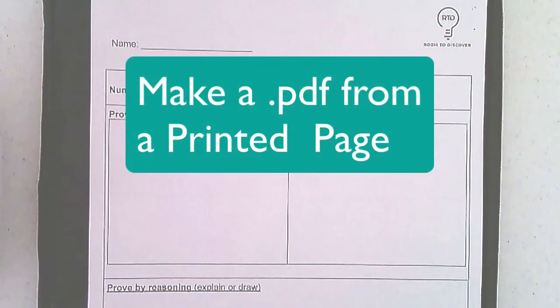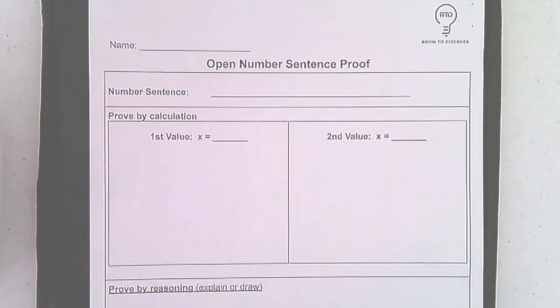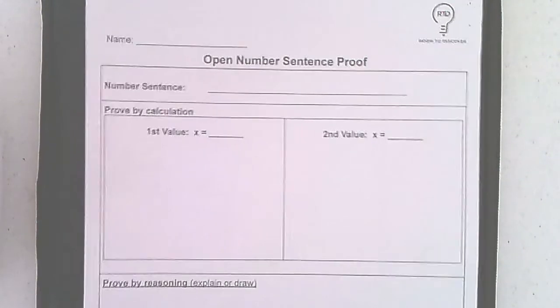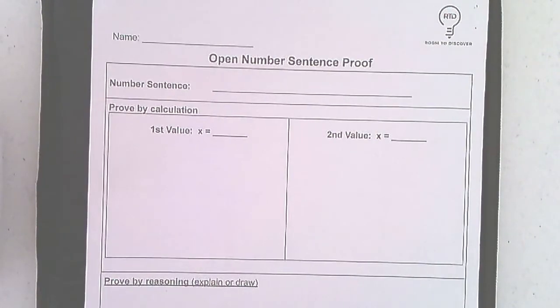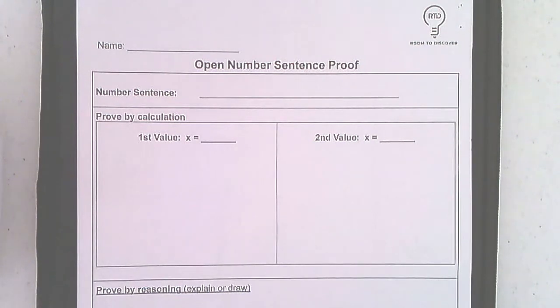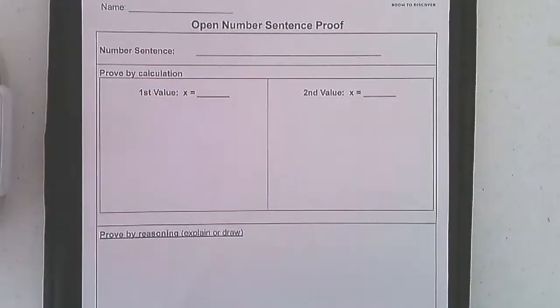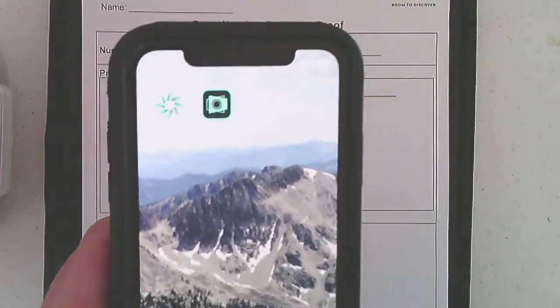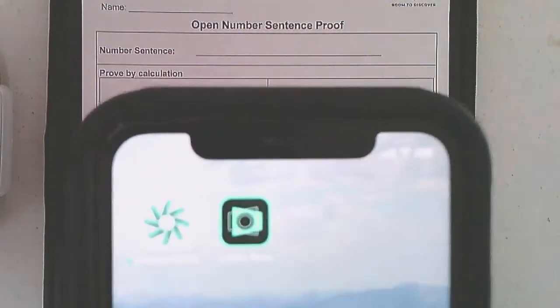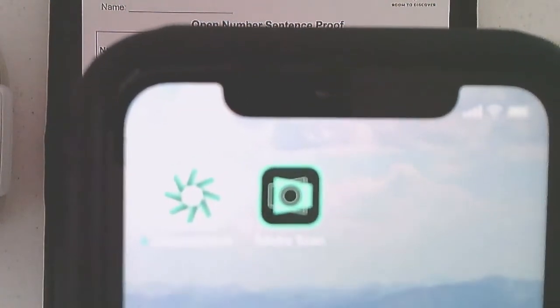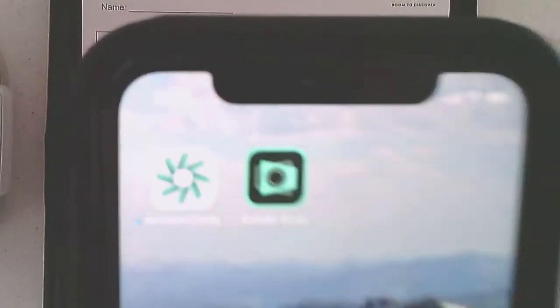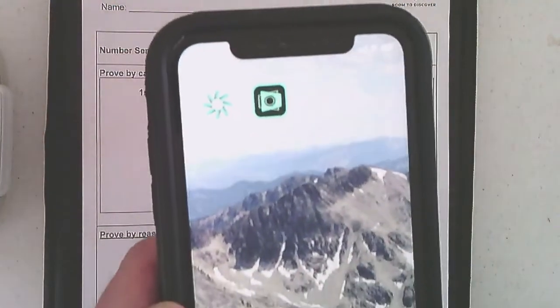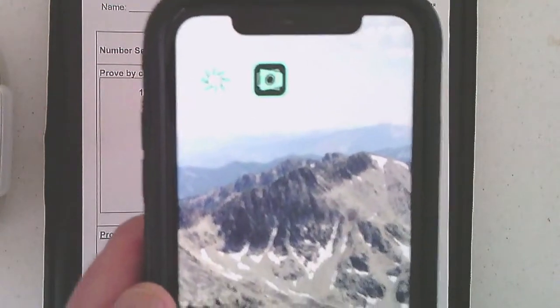So now let's say I don't have a digital copy, right? So here's that same document but in print form. So if you have a worksheet, you have a workbook, you have something that's not digital and you want to make it digital so you can upload it, what you're going to want to do is scan it. Here is my iPhone and I've installed an app called Adobe Scan. It's a free app.